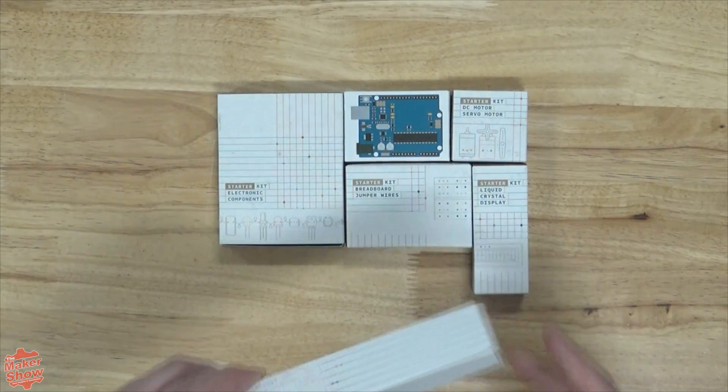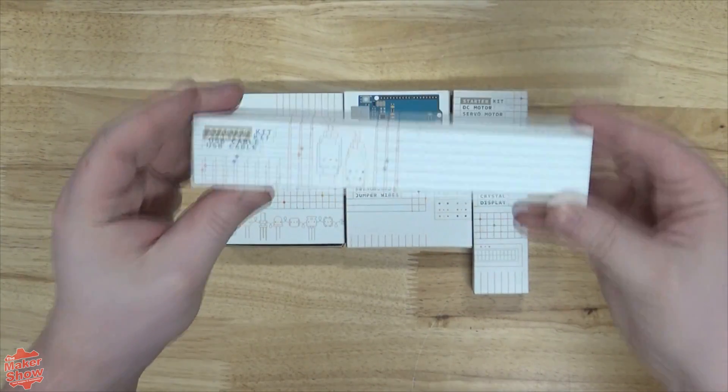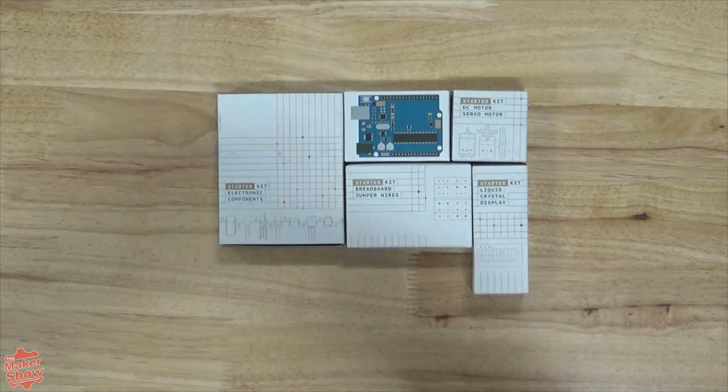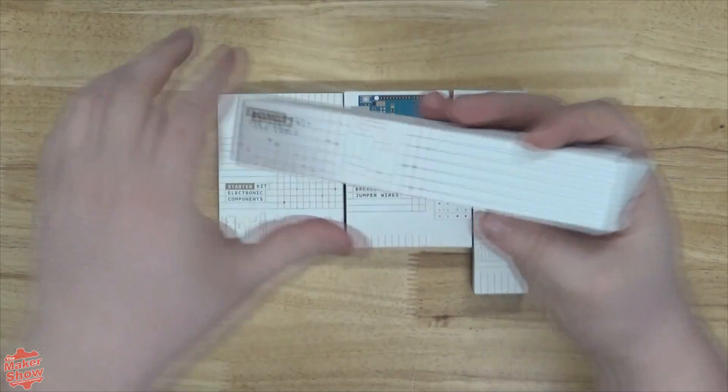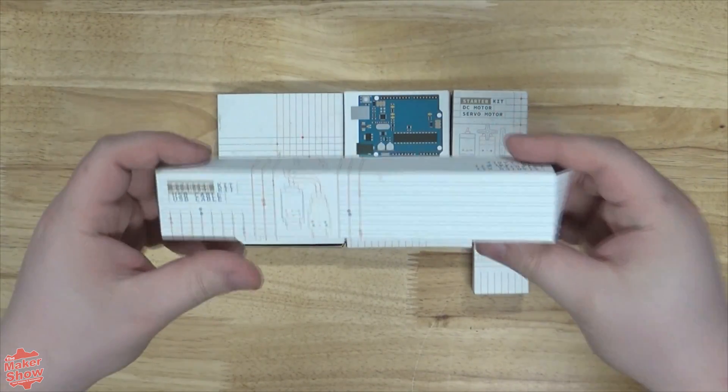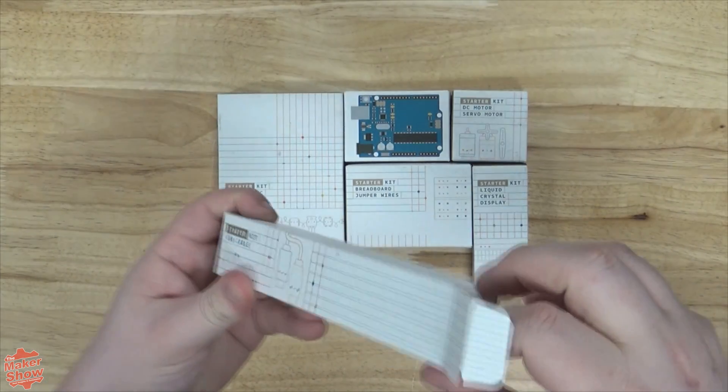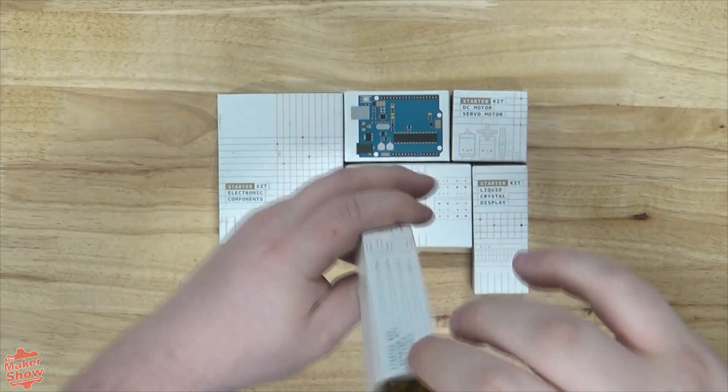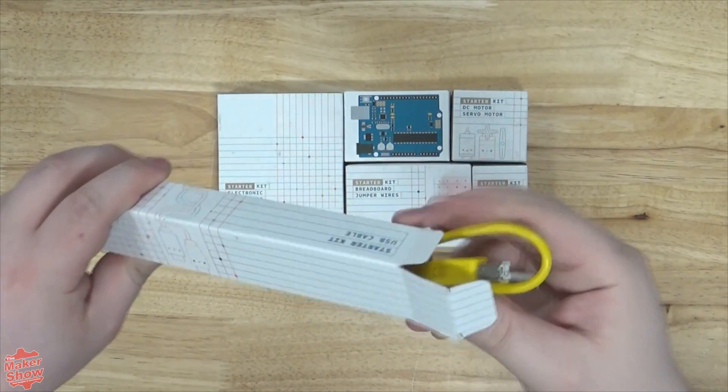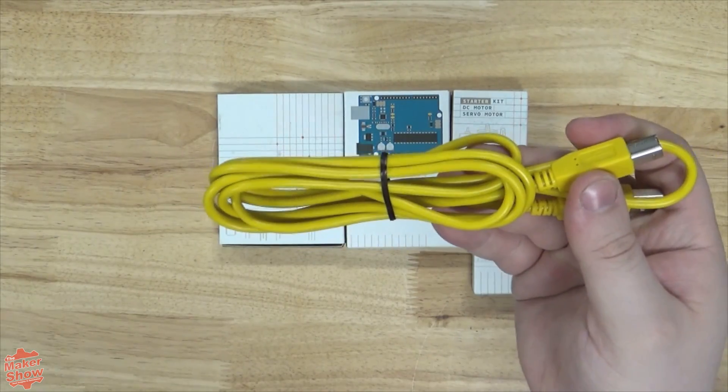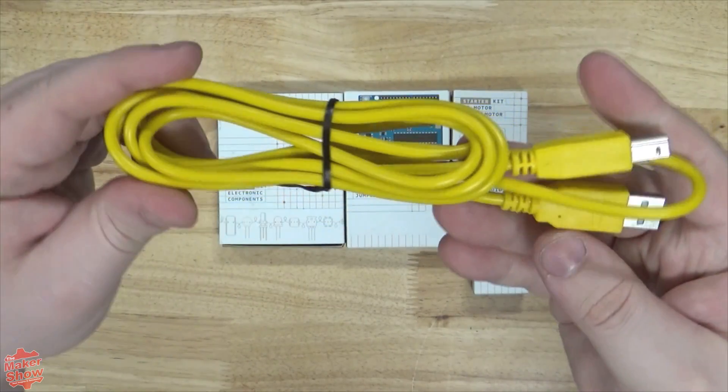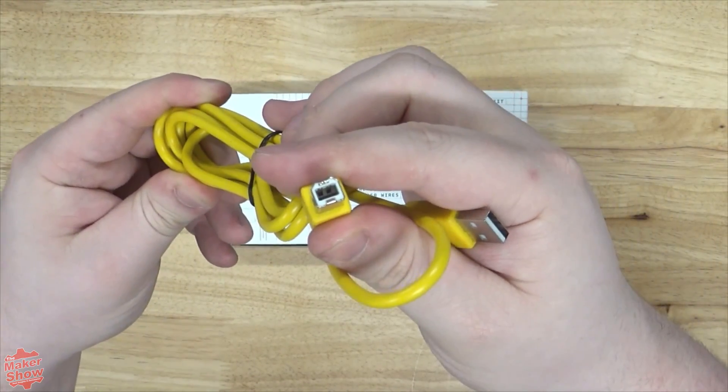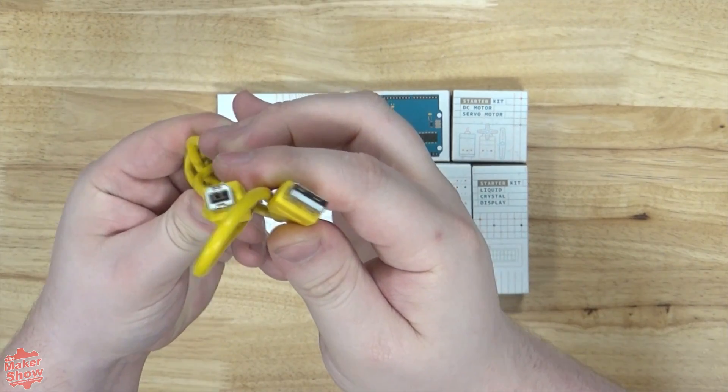Next we have the USB cable. This short yellow cable is used to connect the Arduino to a compatible PC for programming. It attaches to the Arduino via type B and type A connects to the computer.